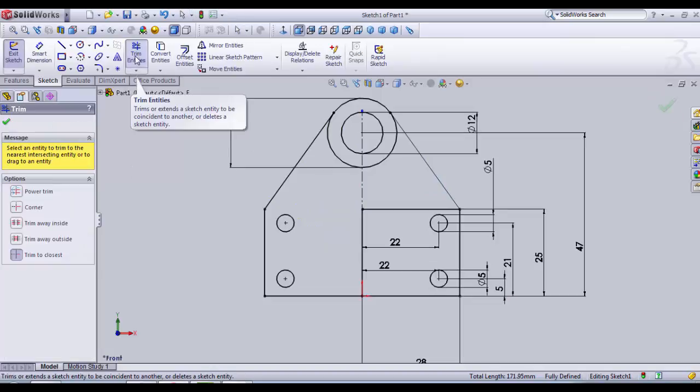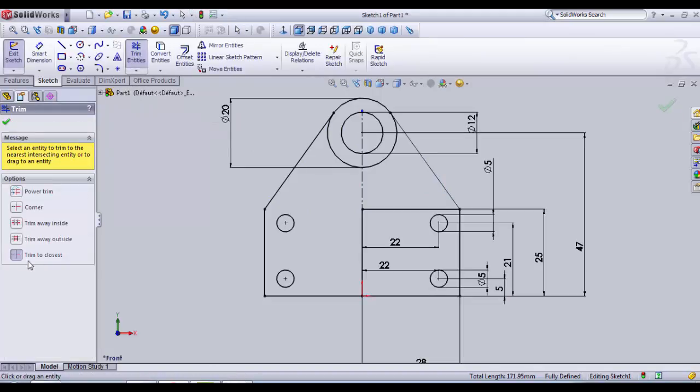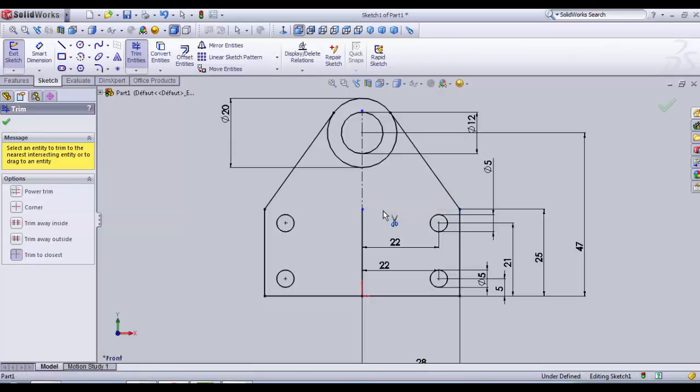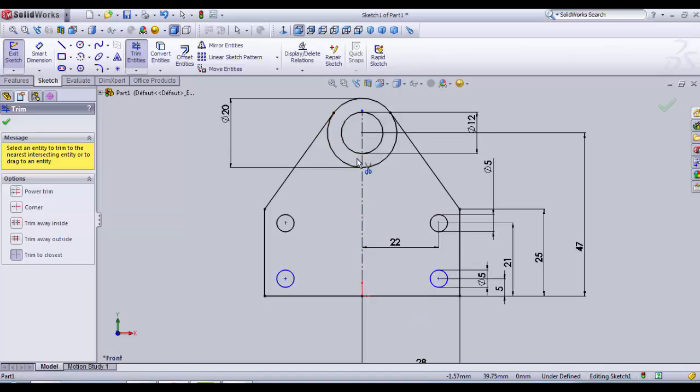Then we're going to trim some entities here with the Trim Entities function. Select in options Trim to Closest. We delete this segment, this one. I think this is okay.